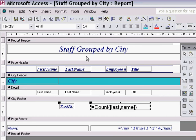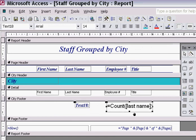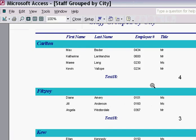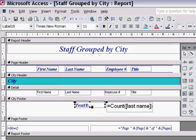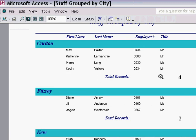I'll change the font size so I can see the number more easily, make the box a tad smaller, and drag it across the page. This count function tells Access to count the number of employees. If I go and view my report again you'll see that the number 4 comes up. But this Text18 label means very little to me, so I'll change it to say Total Records to make it more understandable.